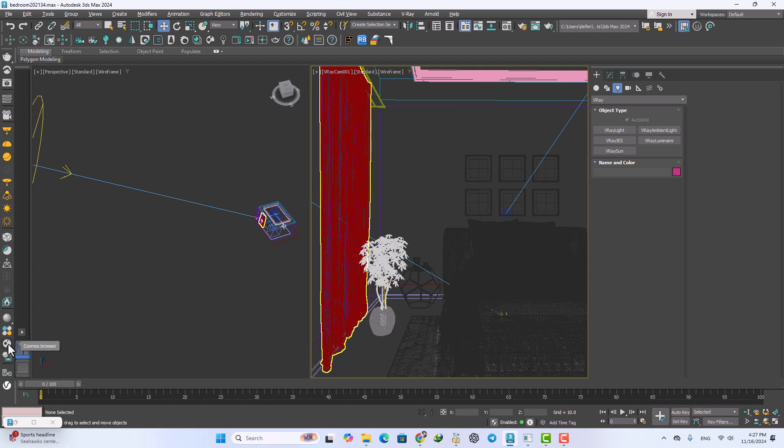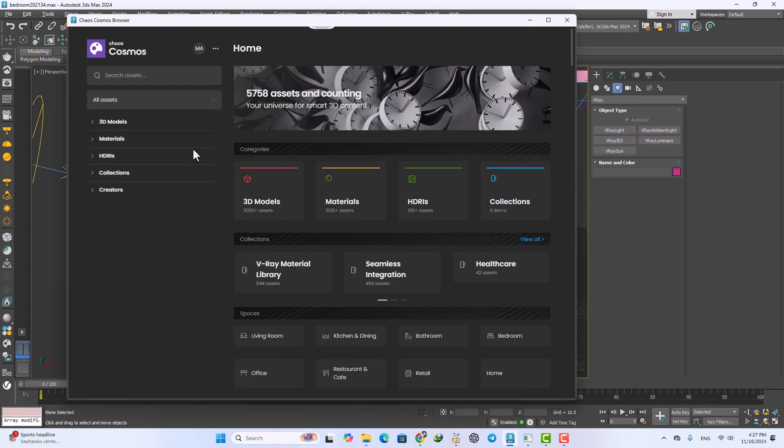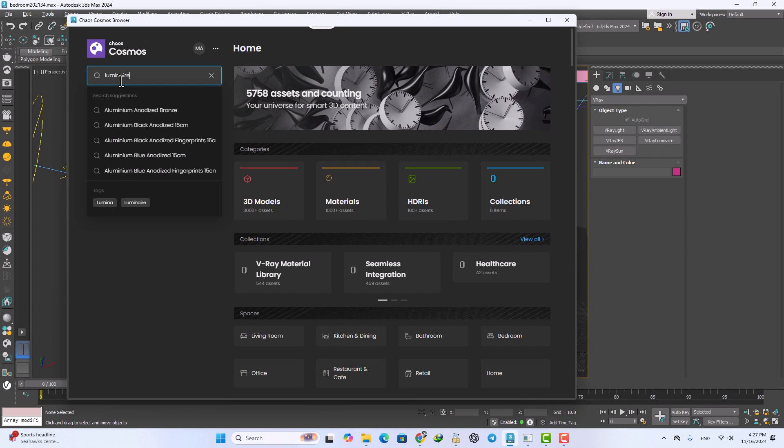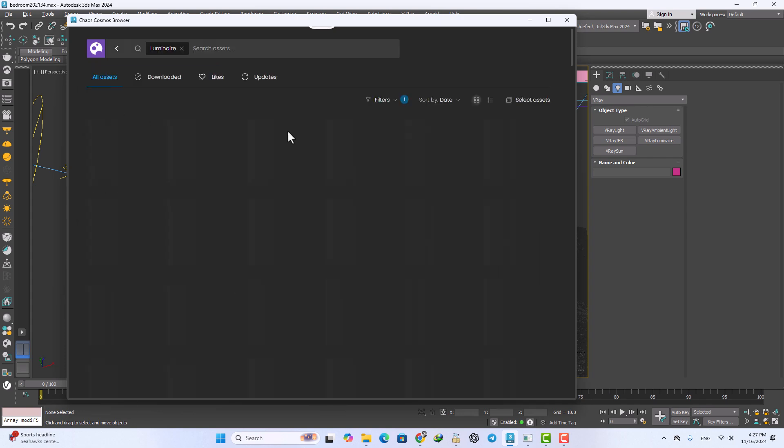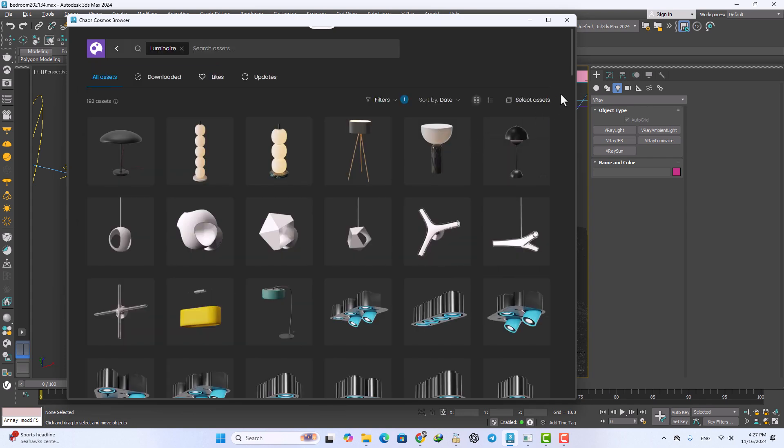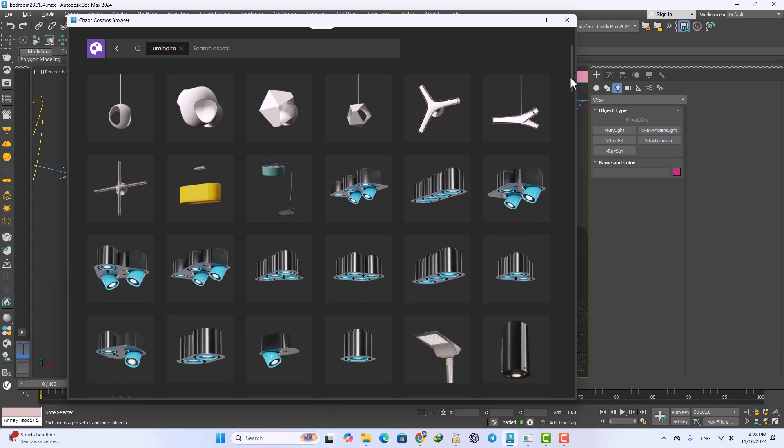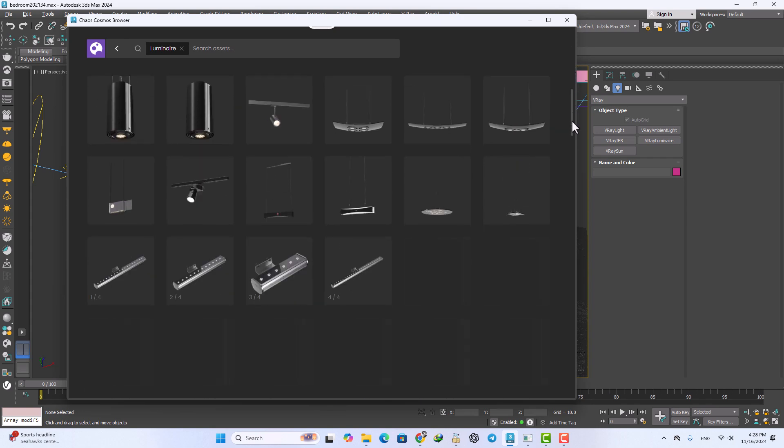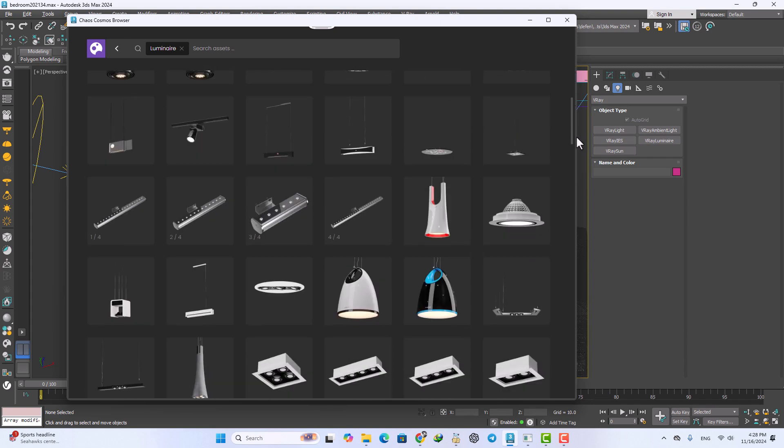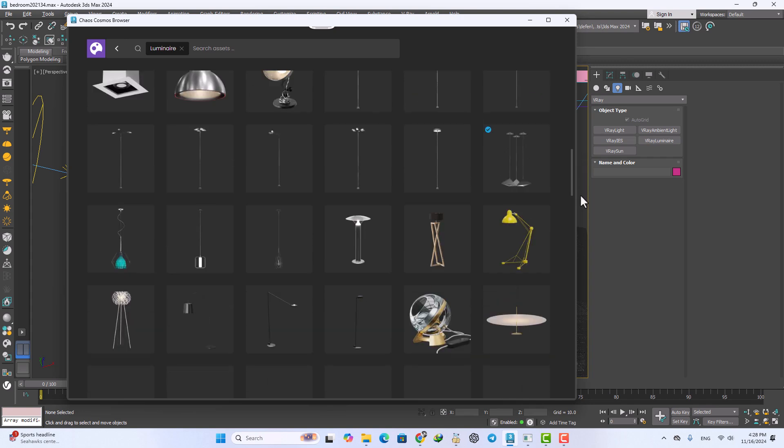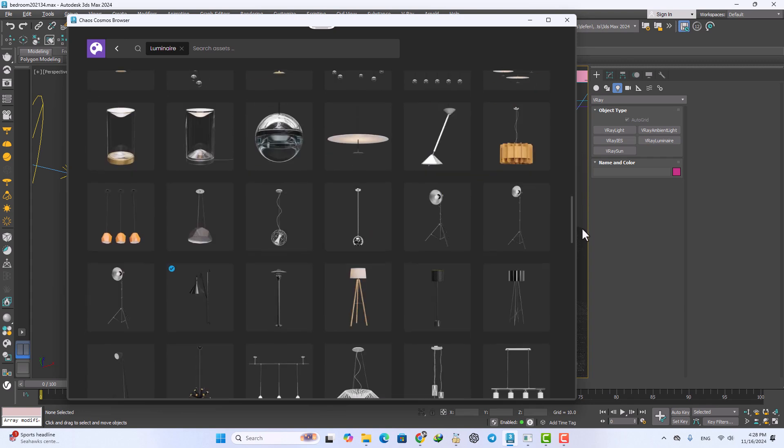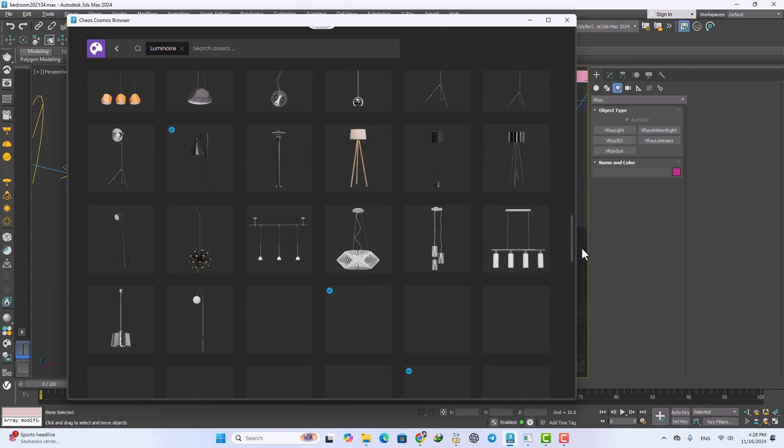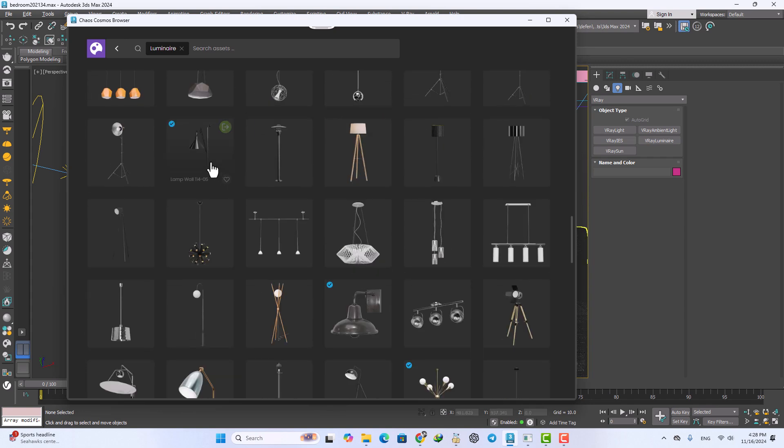We should use that from the Chaos Cosmos library. Now I click Cosmos browser and after that just write the aluminum. Now click on this and all assets upgraded to new feature of the V-Ray 7 lights.